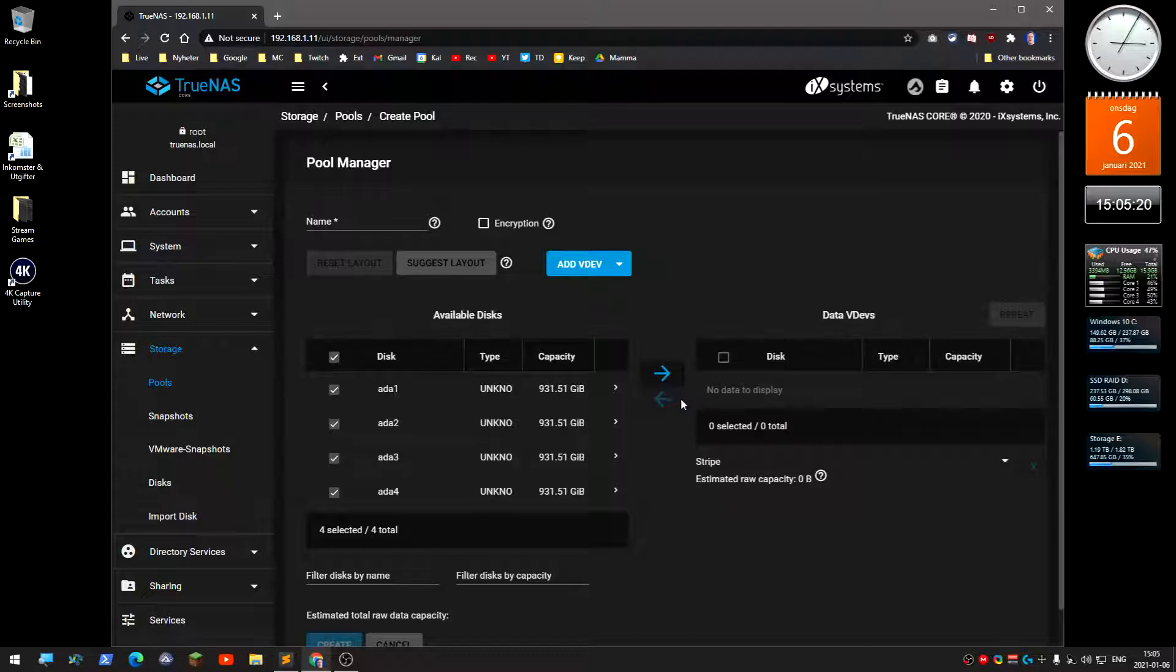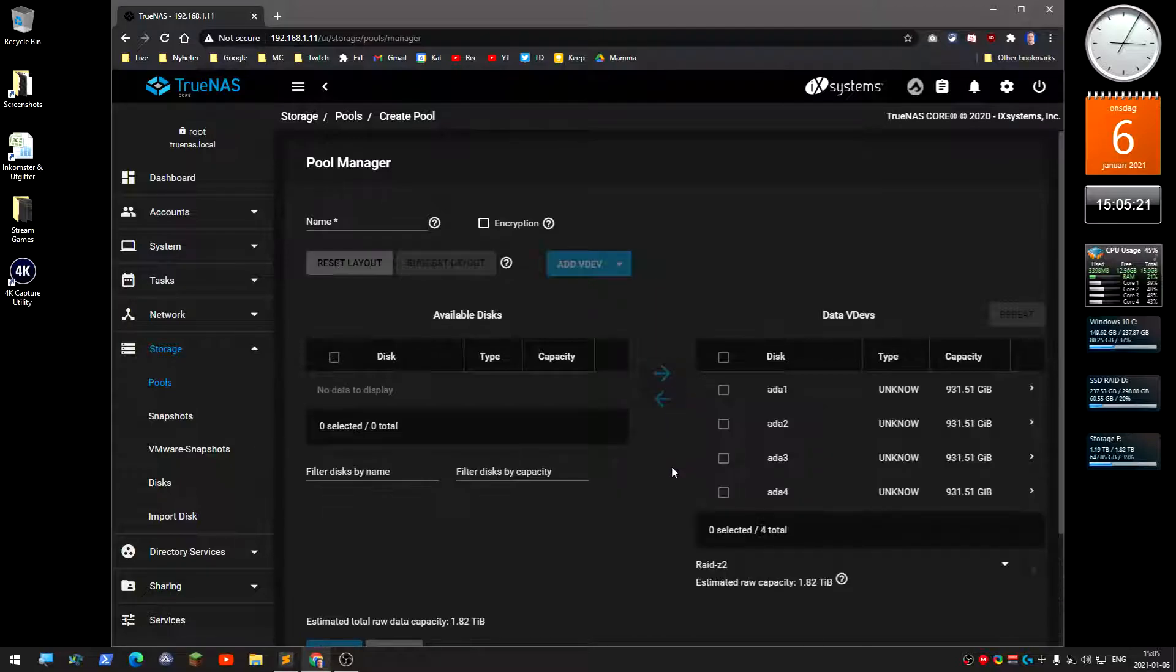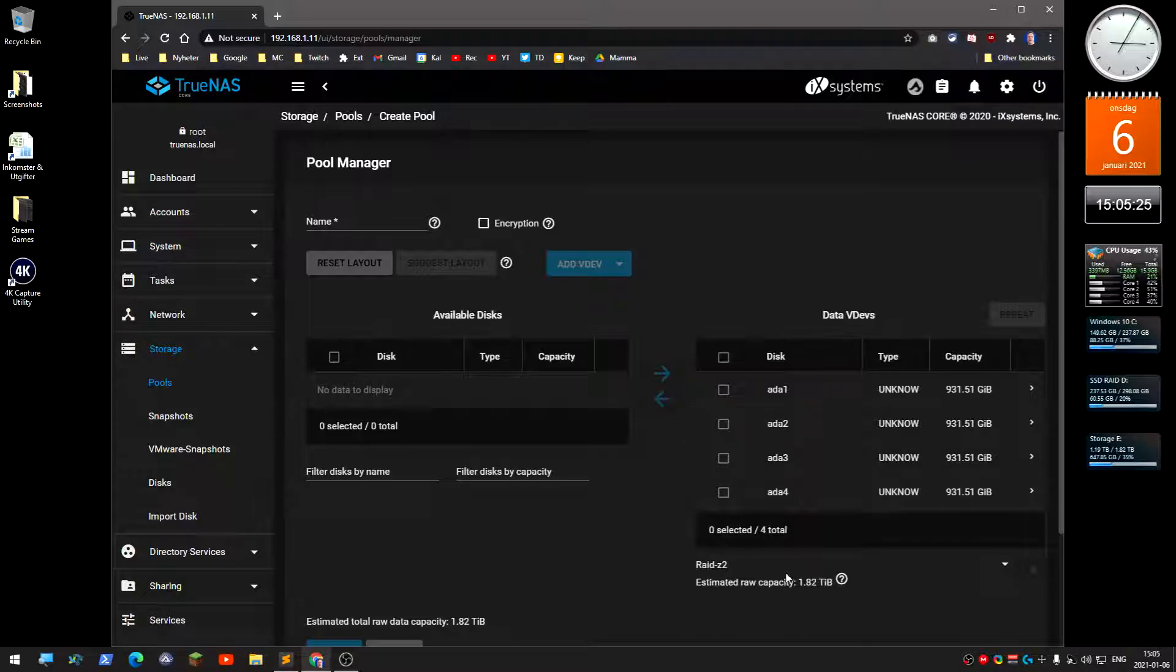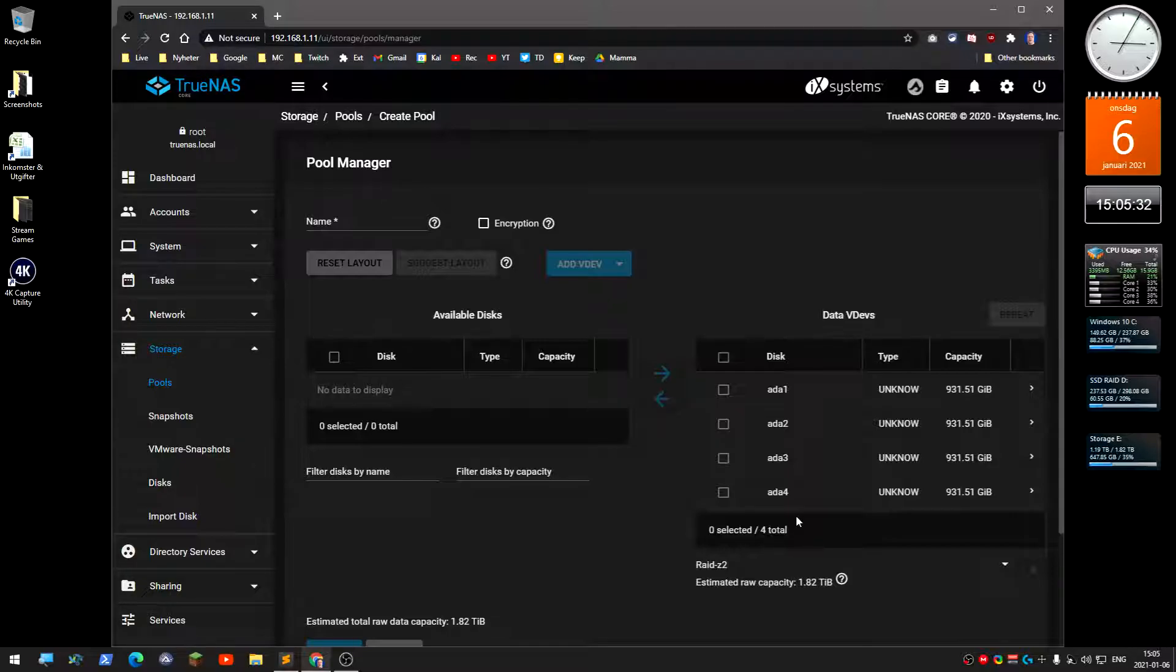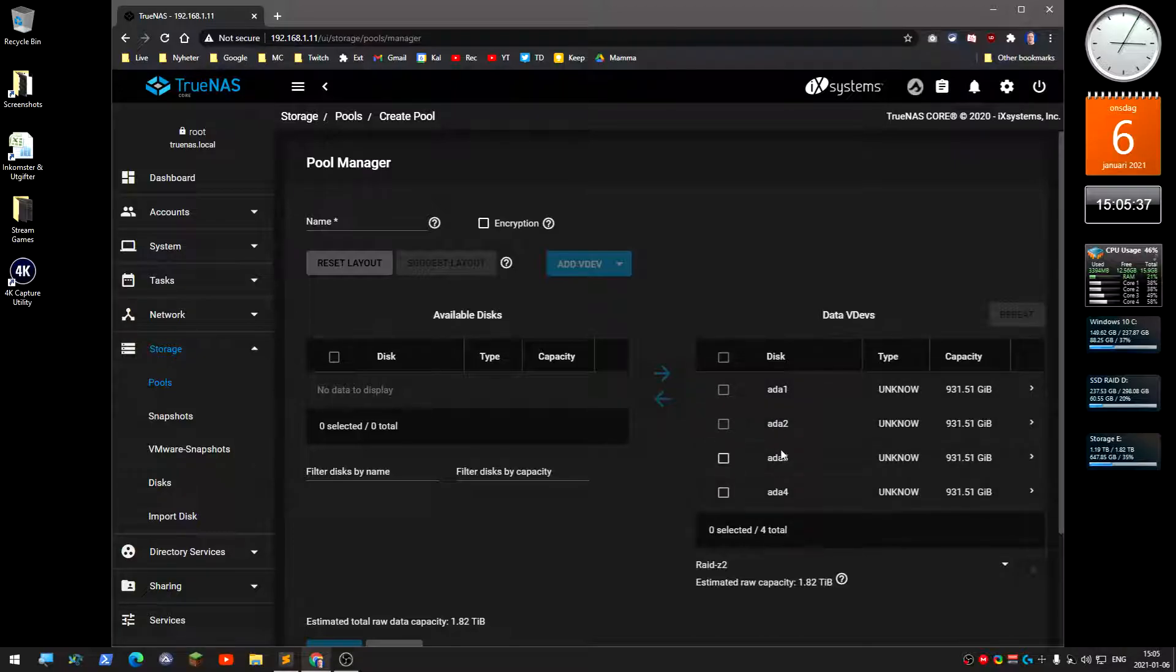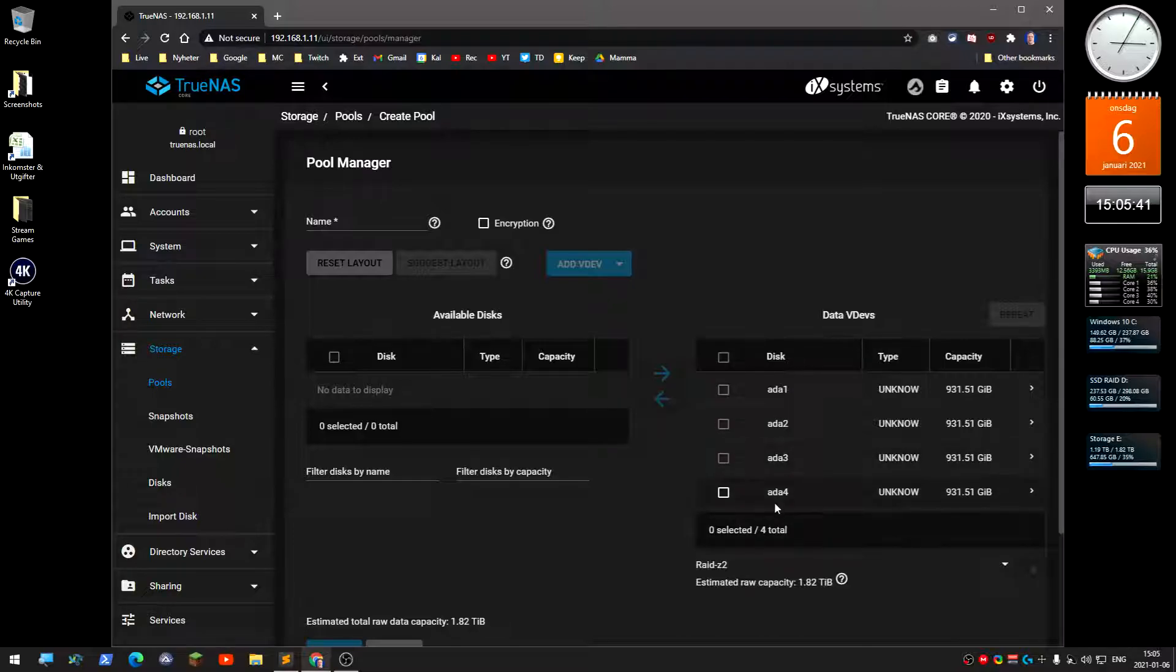It recommends RAID-Z2, which is basically RAID 10. It's going to create two mirrored arrays and then a RAID 0 over that, but I will lose half the data. I don't want that, and you can see how much storage you will have.